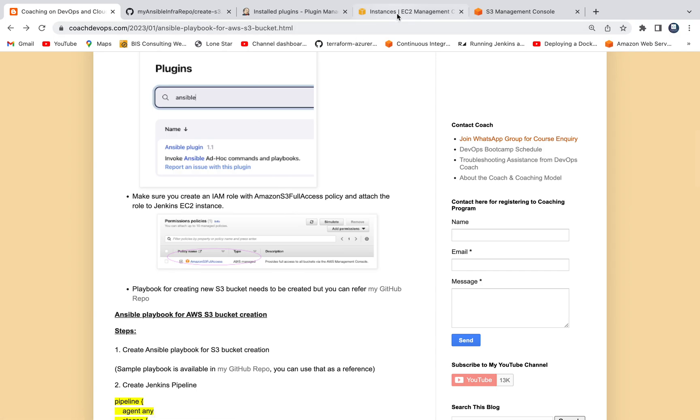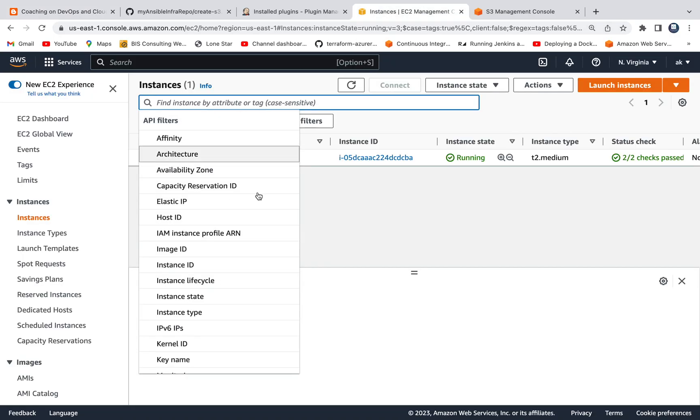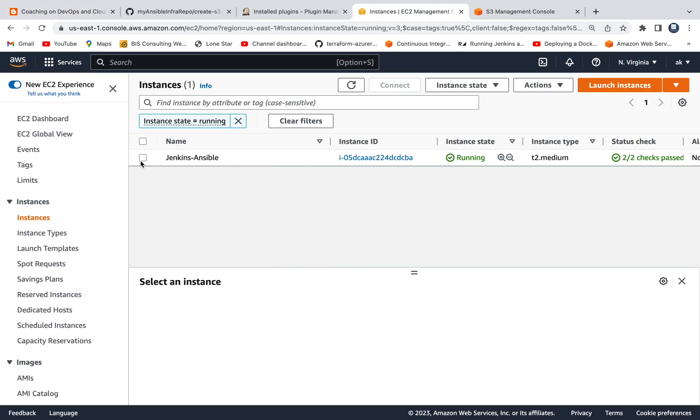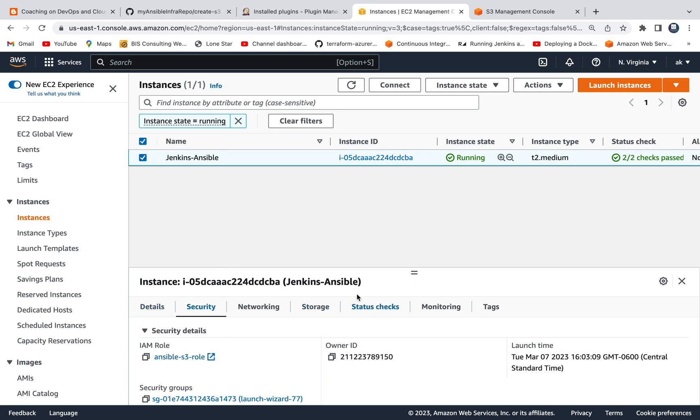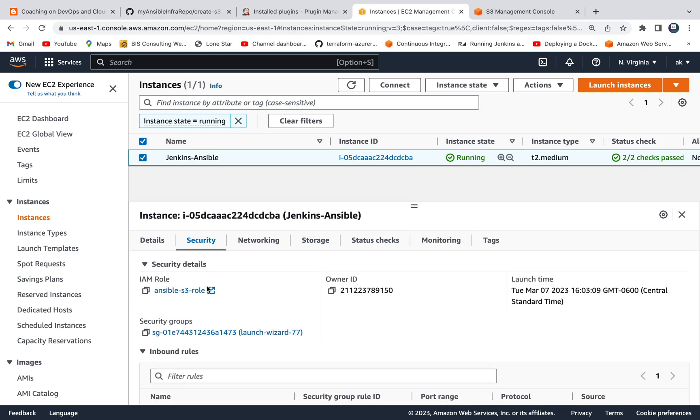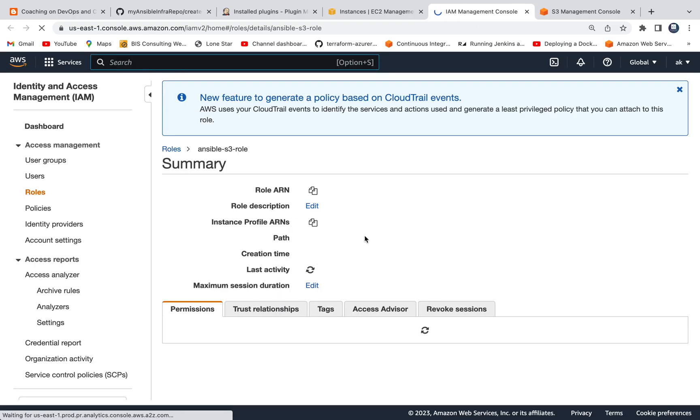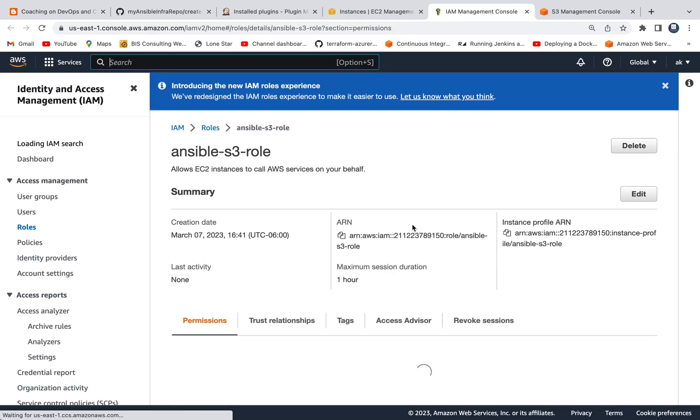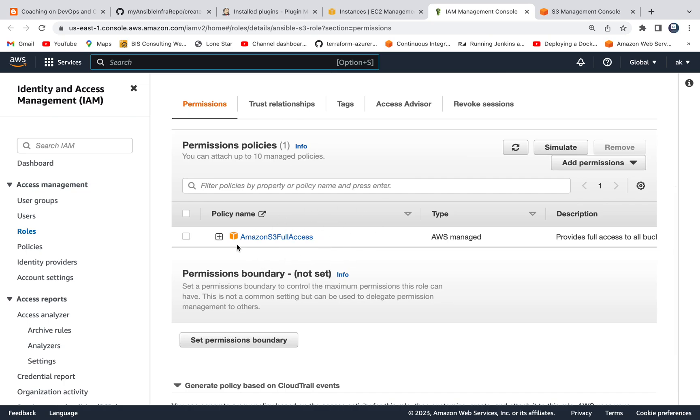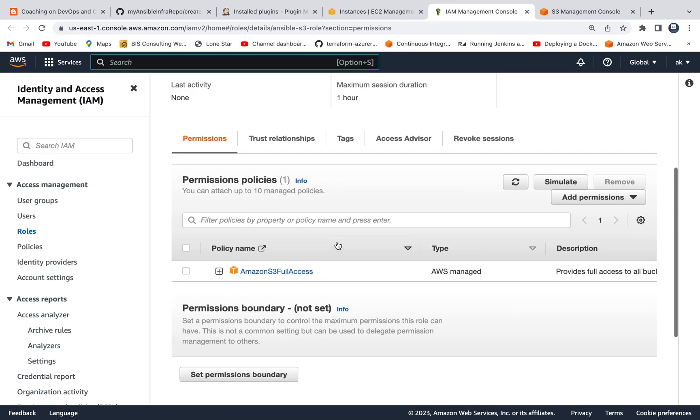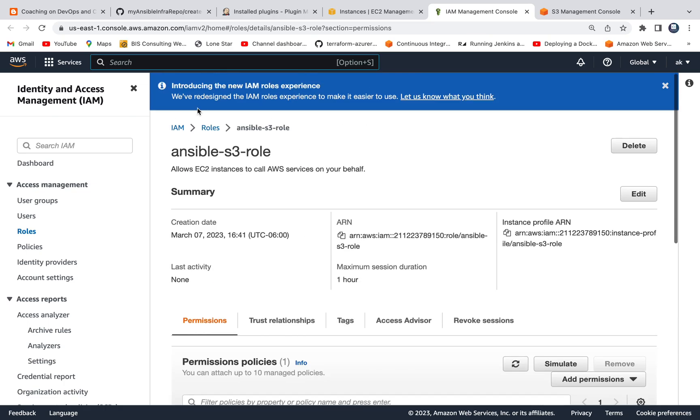I can also show you that as well. This is the Jenkins EC2 instance, which already has Ansible installed. If you go under security tab, this is the Ansible IAM role, which has the permission to create S3 bucket. Wonderful.